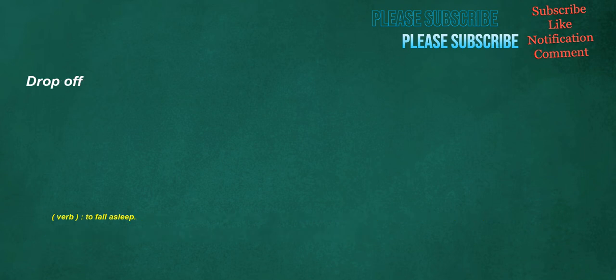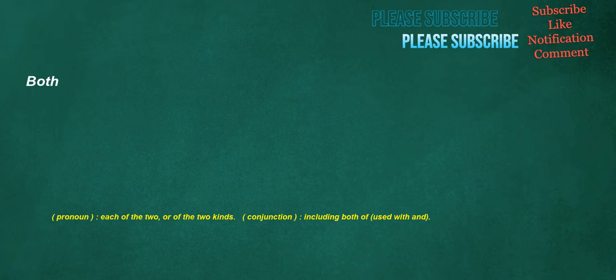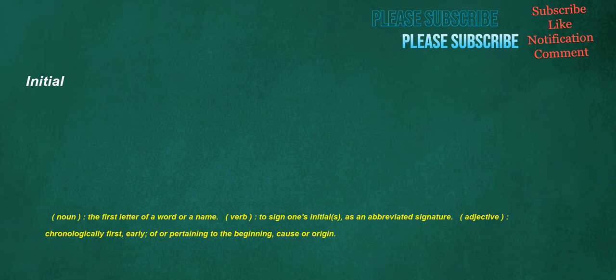Drop off. Verb: To fall asleep. Congressman. Noun: A male member of Congress. Both. Pronoun: Each of the two, or of the two kinds. Conjunction: Including both of, used with an initial.